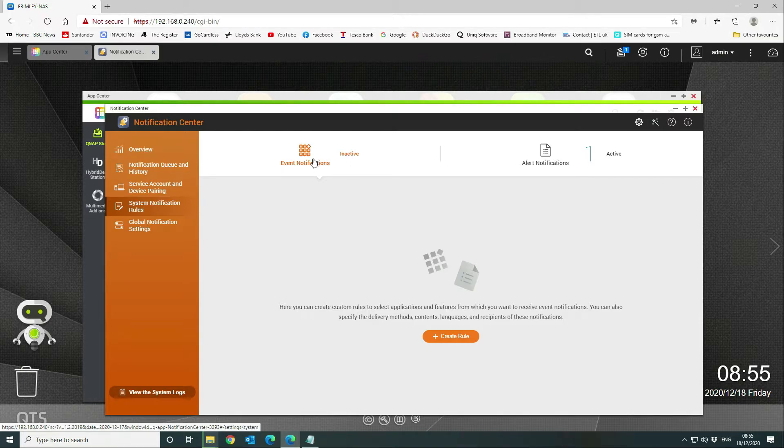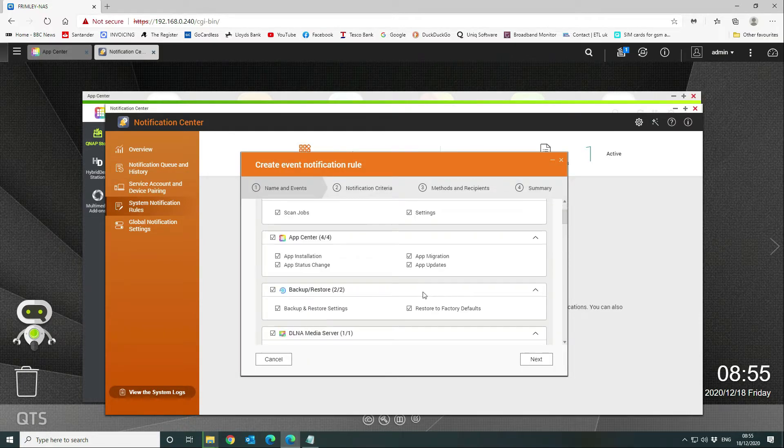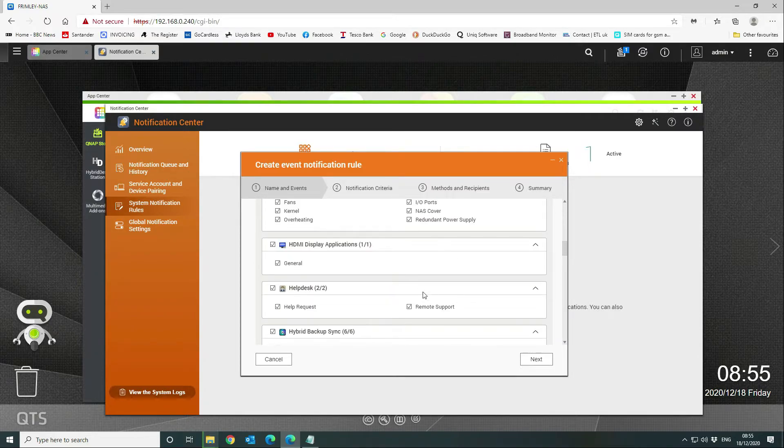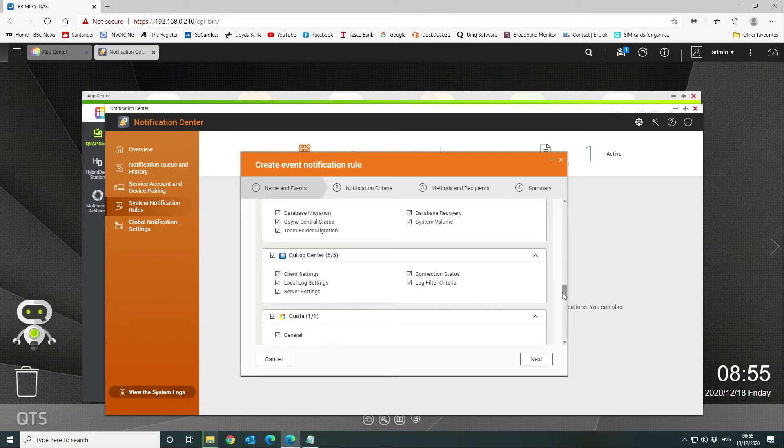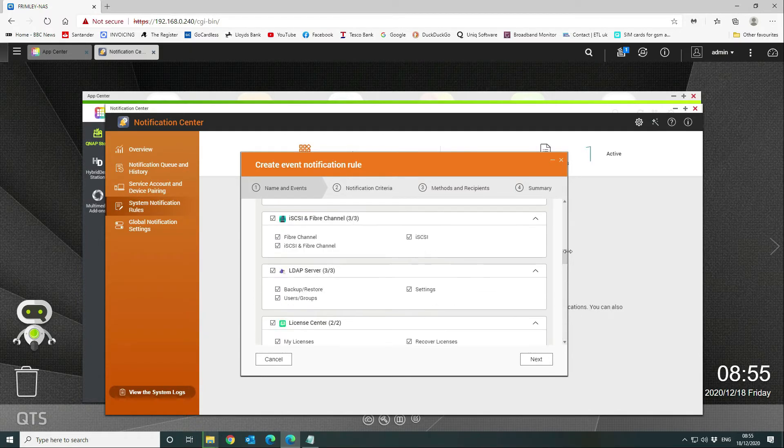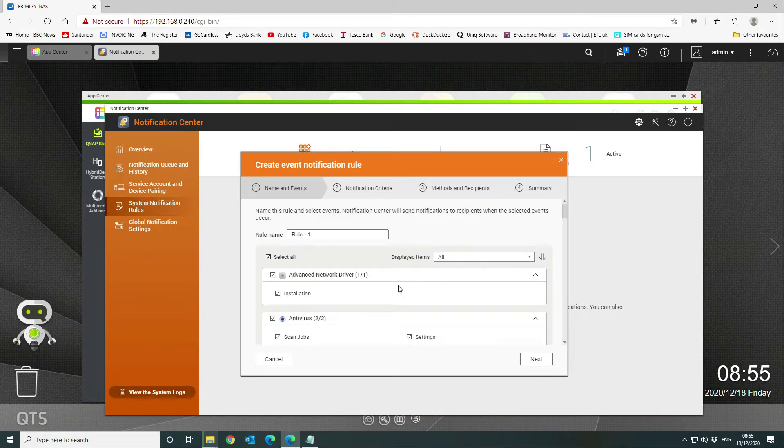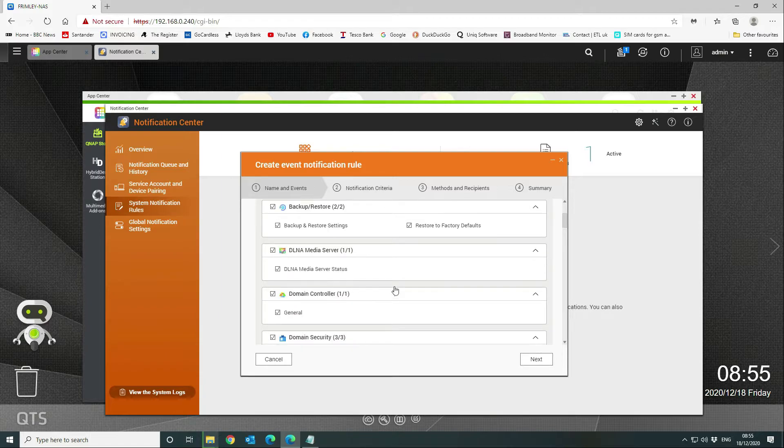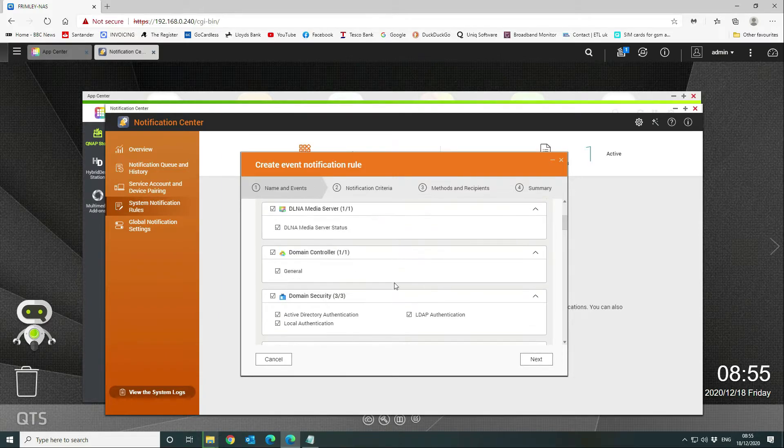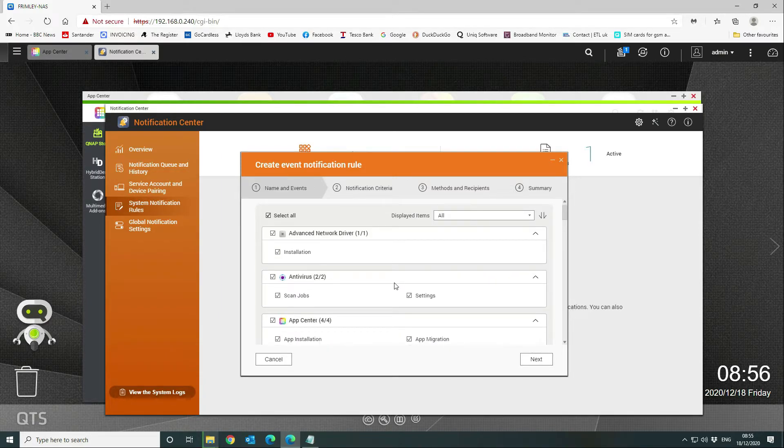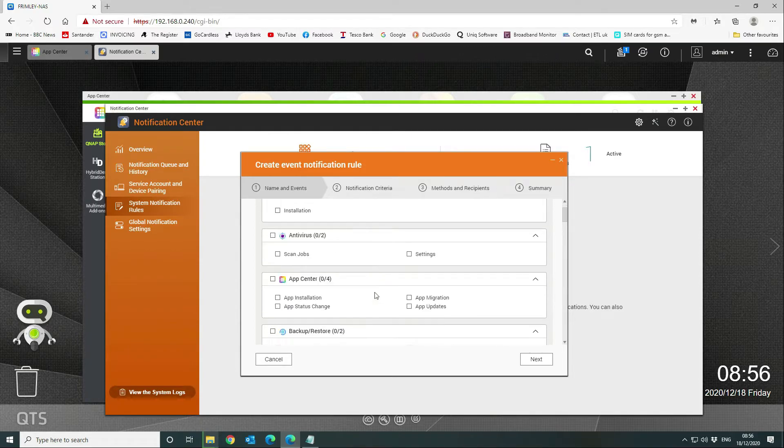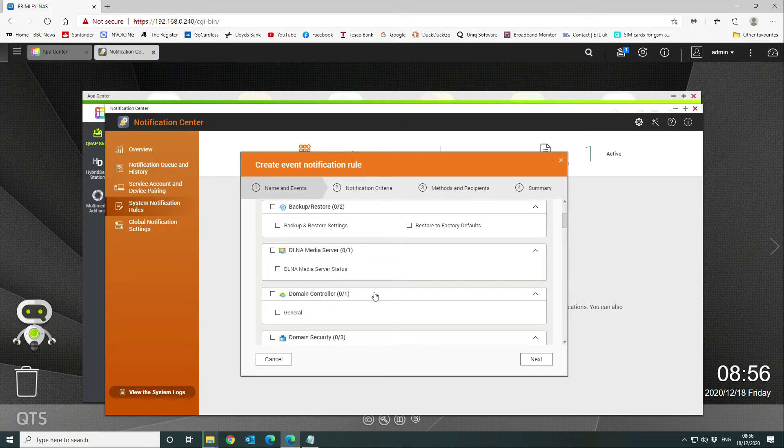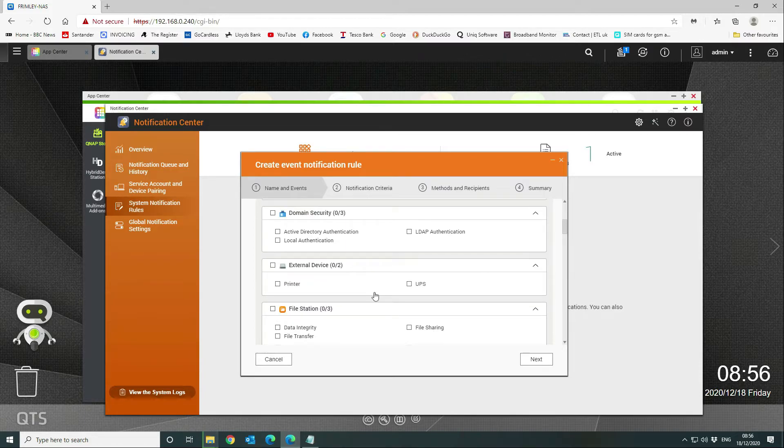You can also set up your event notifications. This is for all of your services that you've got running on here. There's a whole load—every single application and service on here basically you can configure to send alerts and notifications. What we do is we don't do everything, but we do go through it and set up.